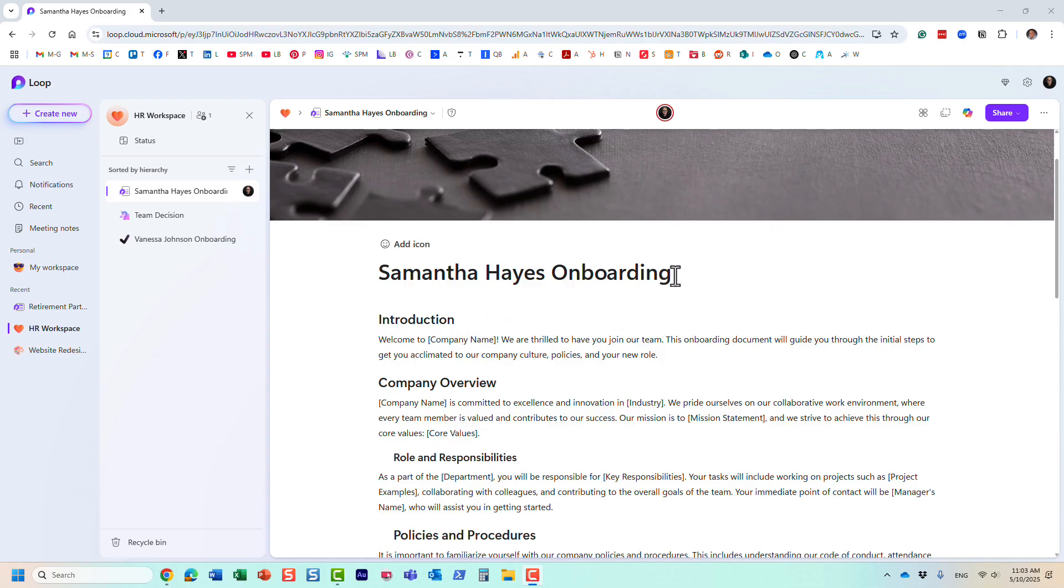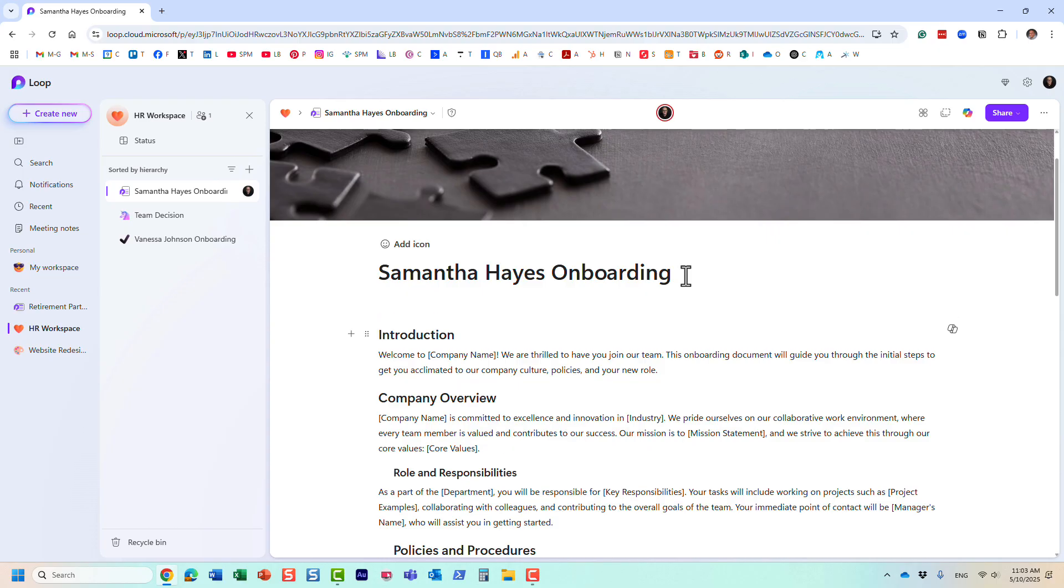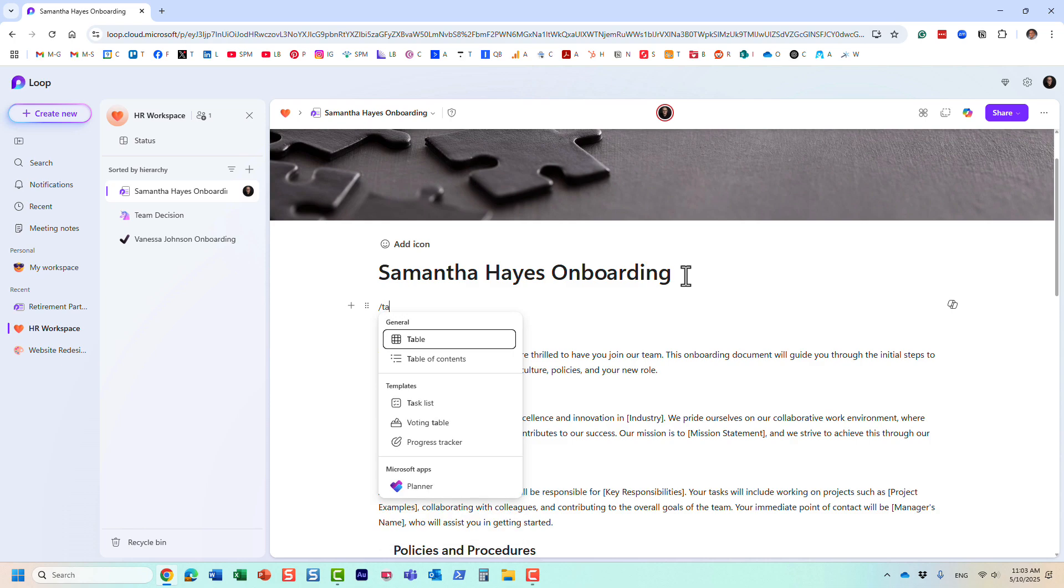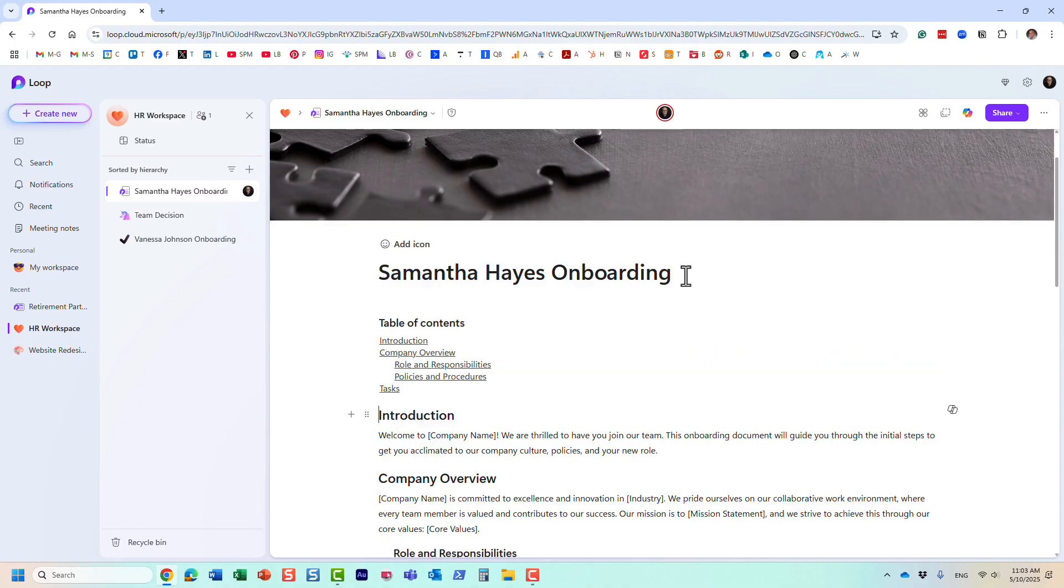The second reason, and I will be recording a separate video on this, there is a nice loop component that exists that you can add to your loop pages, something called table of contents. And it allows you, if you have lots of content on your page, to create a nice clickable table of contents.